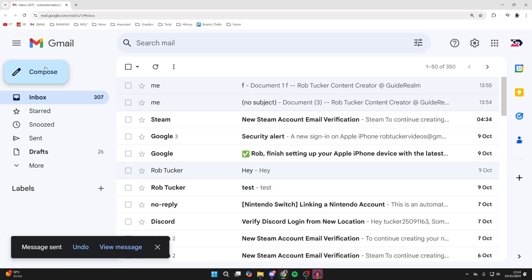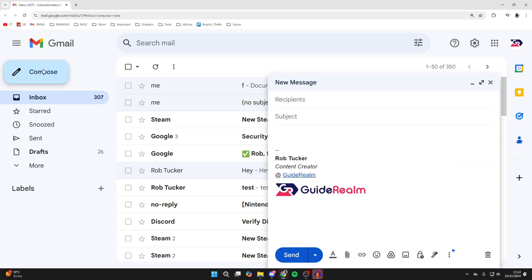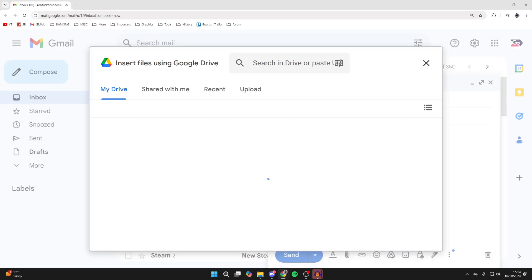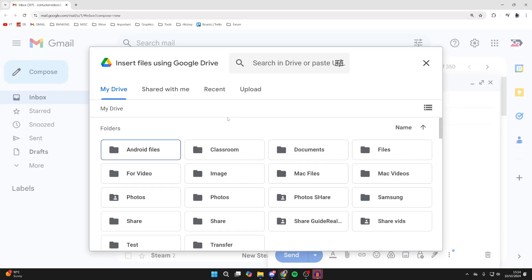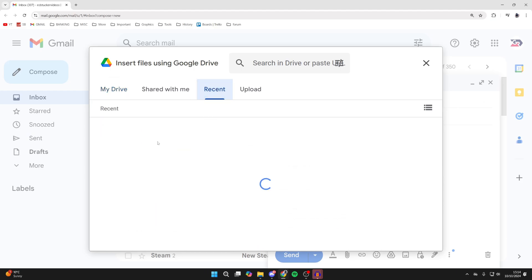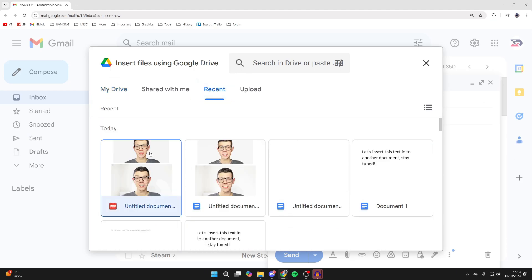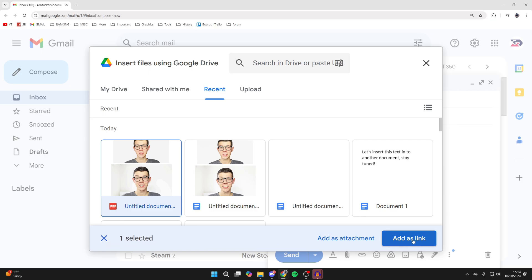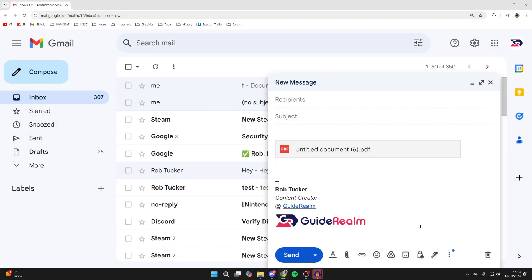Alternatively, if your PDF is in your Google Drive, click on the Google Drive icon at the bottom, which is insert files using Drive. Locate your PDF and select it. Then click add as attachment or add as link. Linking it shares it from your Drive, and you can then send it.